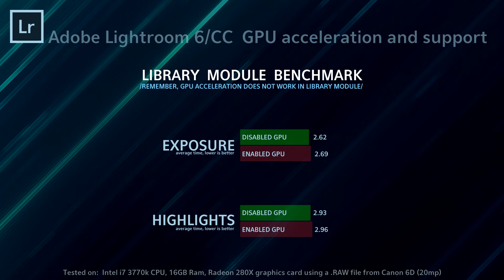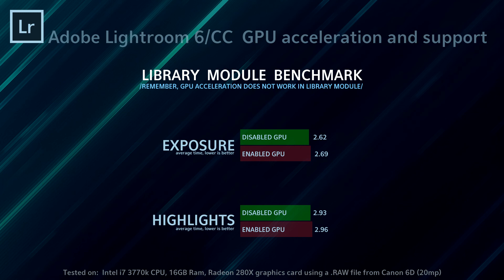But there are people that claim that with enabled GPU acceleration, everything works slower than Lightroom 5 point something. So if you're one of those, try disabling it, see if it works. Maybe it runs better for you after that.